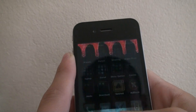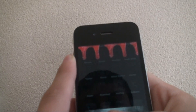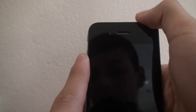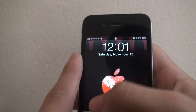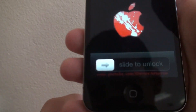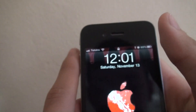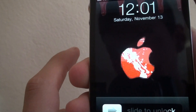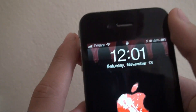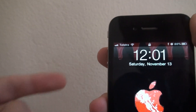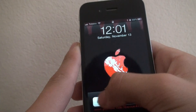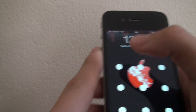First of all, let's see the lock screen. As you can see, there's a slight unlock — it looks really nice. The Apple sign is in red, which is cool. Let me just put my password in.